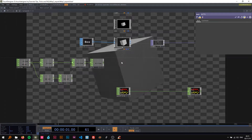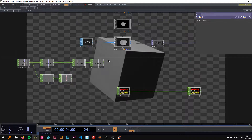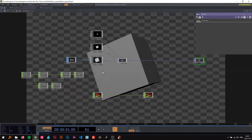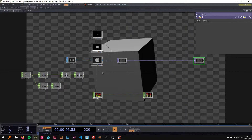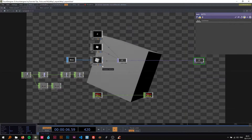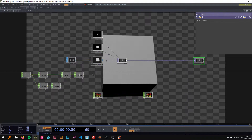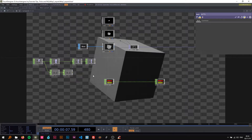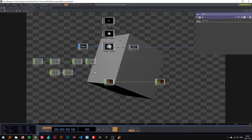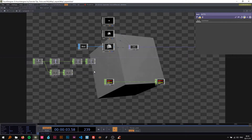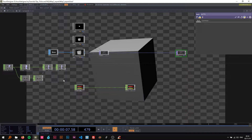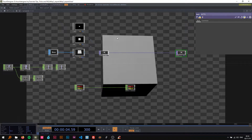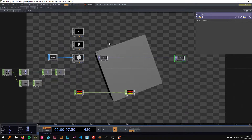Welcome back to my next TouchDesigner tutorial. Today I'm going to show you how to export images and videos from TouchDesigner. This is going to be the first video of a new series called 'Tips, Tricks and Frequently Asked Questions,' and I'm just going to share some techniques or answer questions that you've asked. This one is about a question I receive most often: exporting.